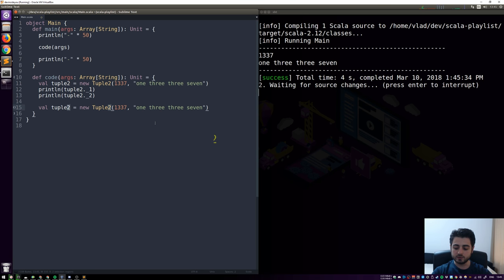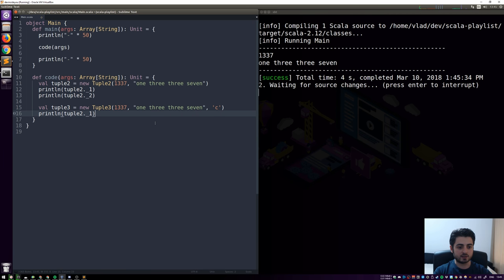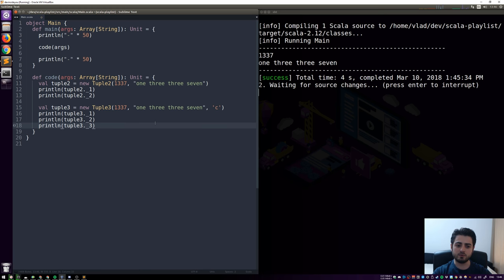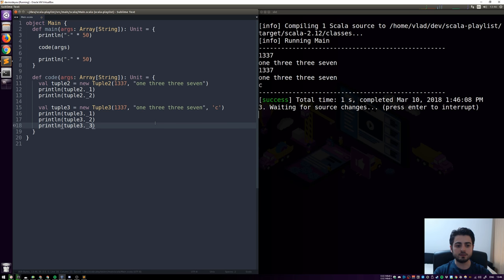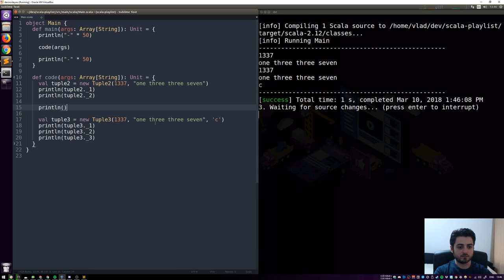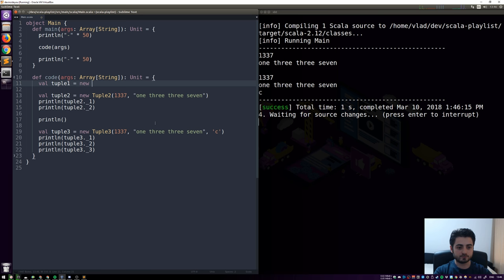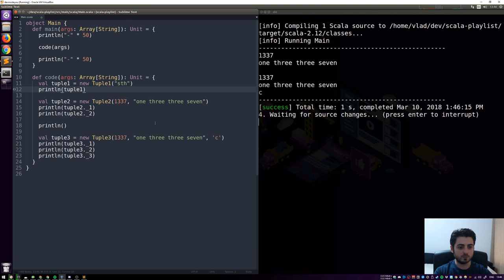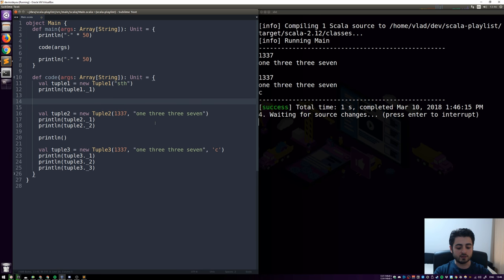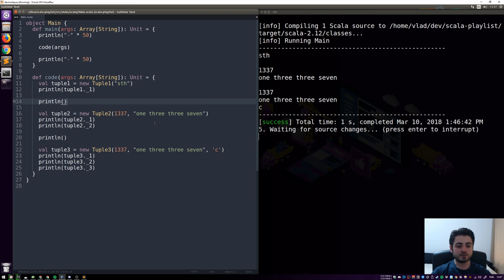There's also a Tuple3 — if you duplicate and replace 2 with 3, you can add a third element like a character 'c', accessed via `_1`, `_2`, `_3`. There also exists a Tuple1, though it's unclear why. You deal with it the same way — it only has `_1`. Tuples are so common there's special syntax: for anything that is not Tuple1, you don't need to write `new Tuple`.